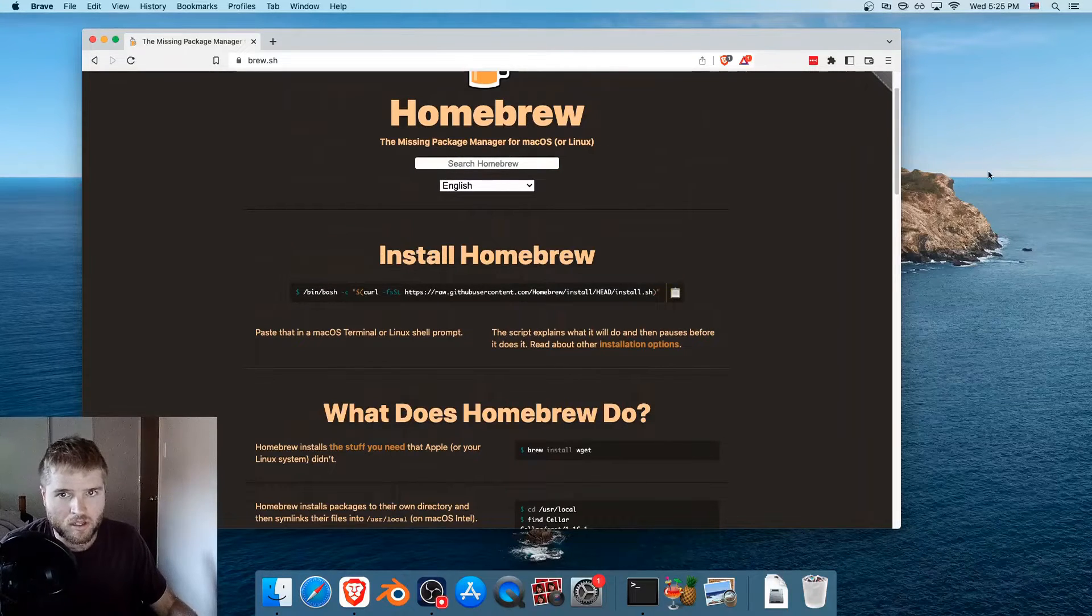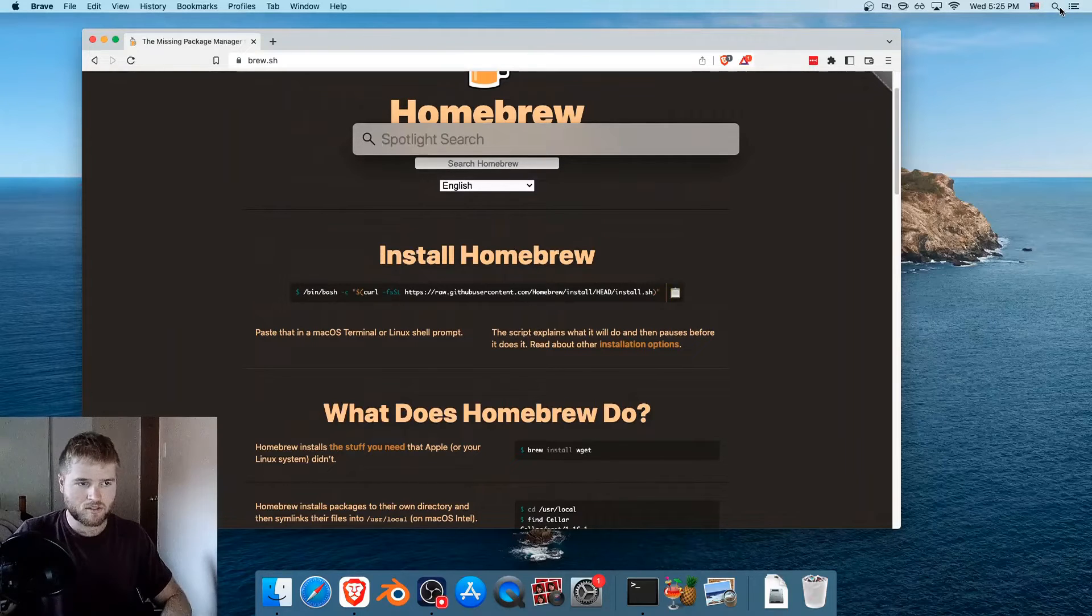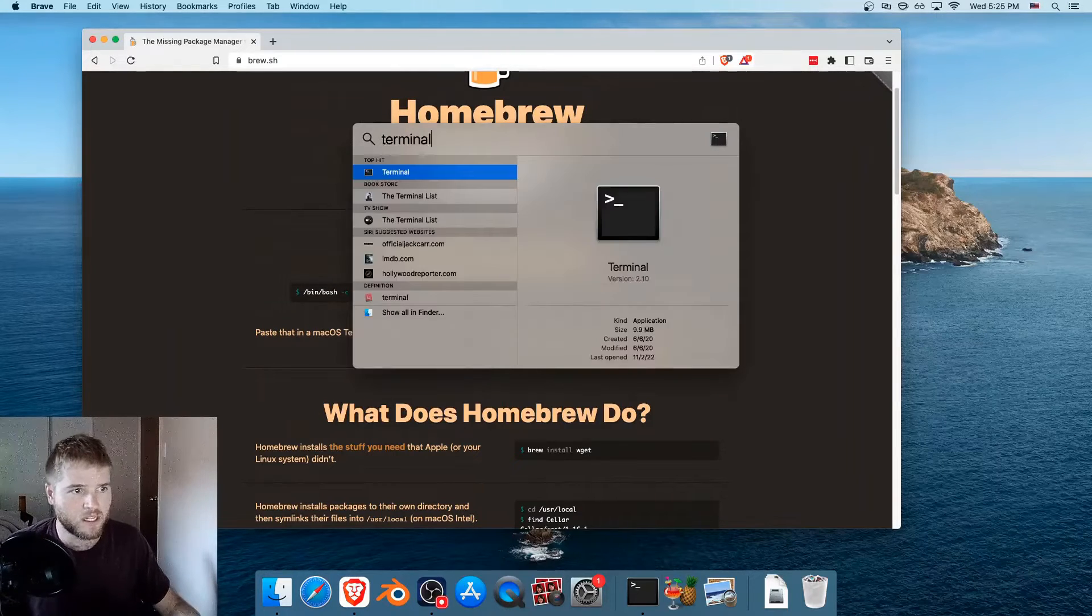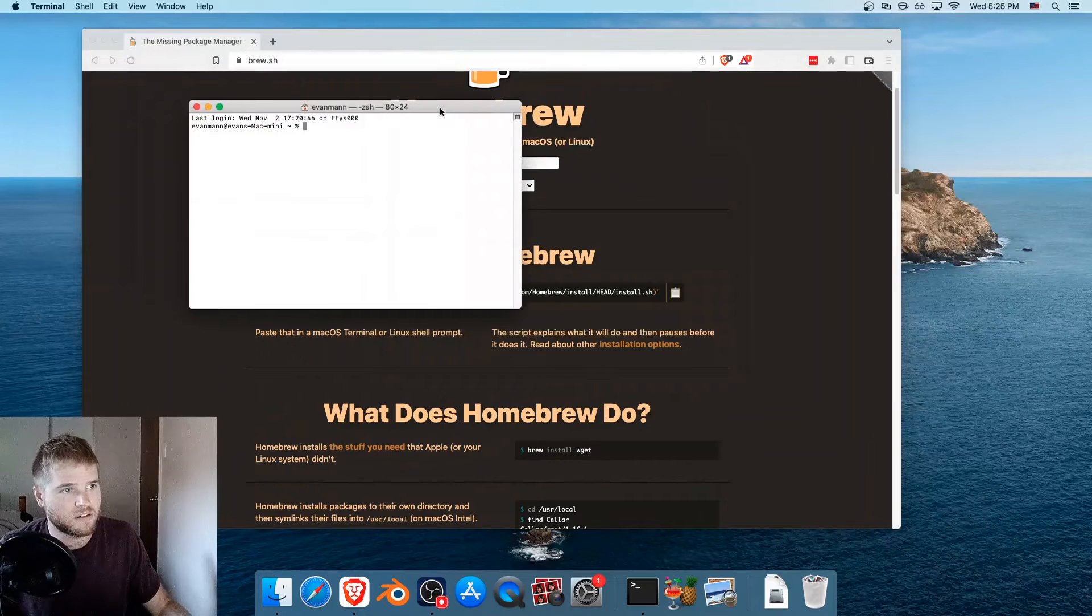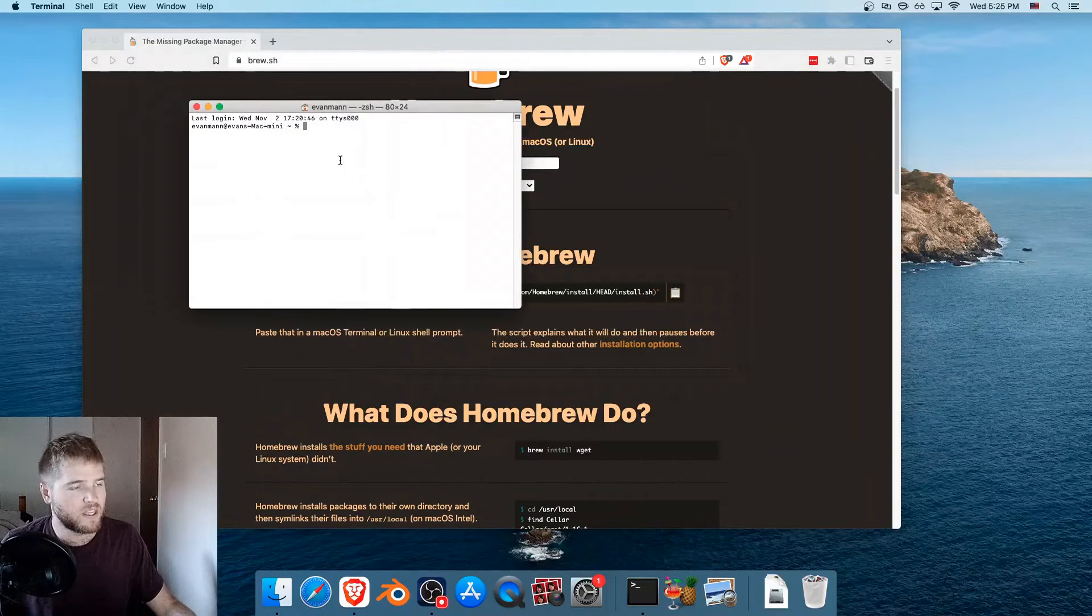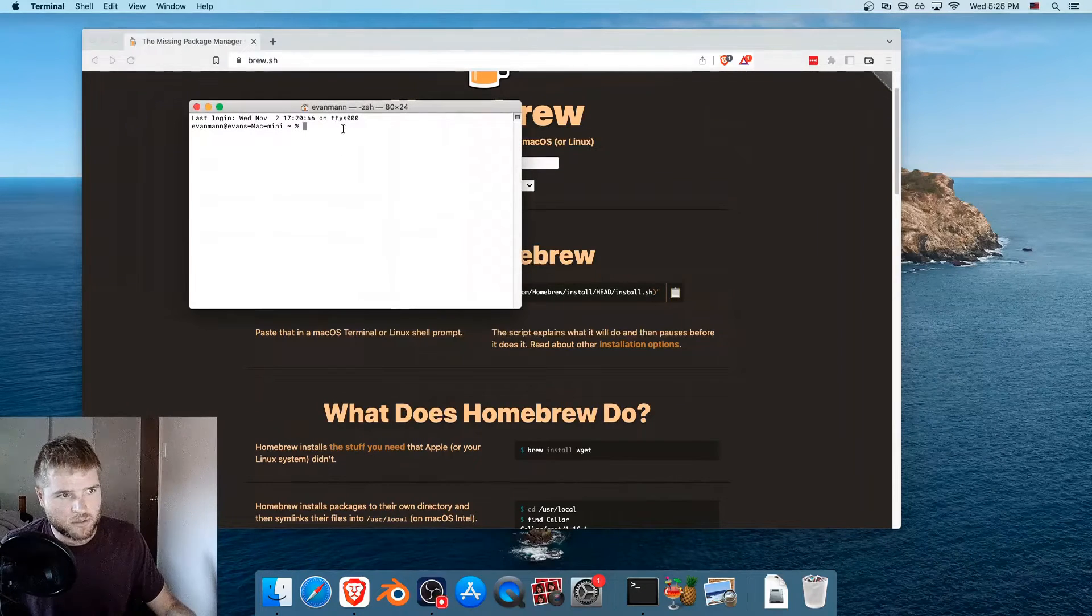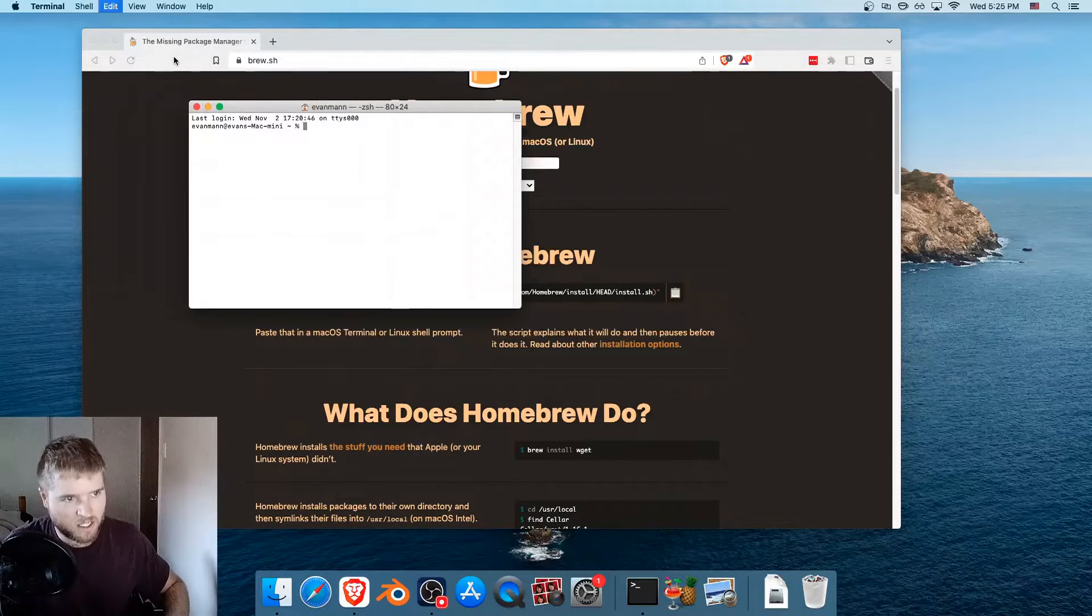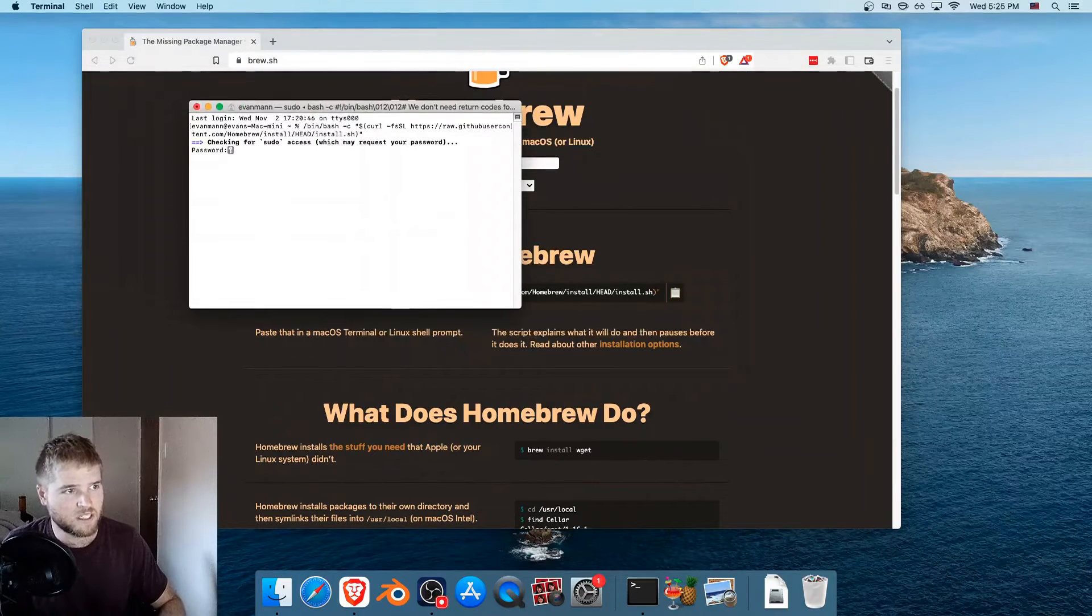Open a terminal. You can just search terminal in your Spotlight, or go to your Applications. And in terminal, all you have to do is paste. So command V, paste, press enter.